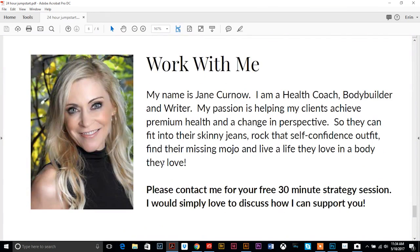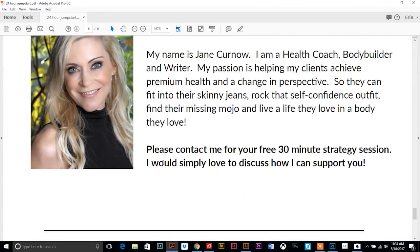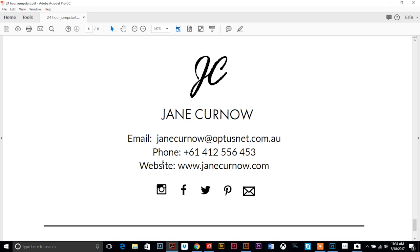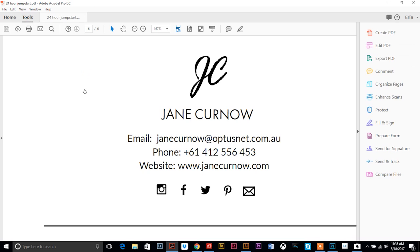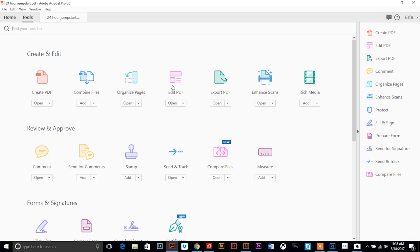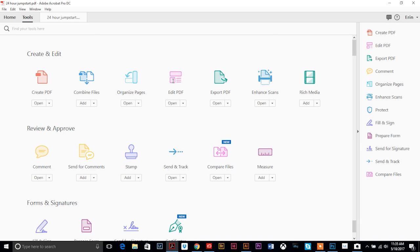Okay, now in order to add the links you want to go up here to your tools tab and you want to hit edit PDF. Sorry my computer is being slow because it's kind of a big file.